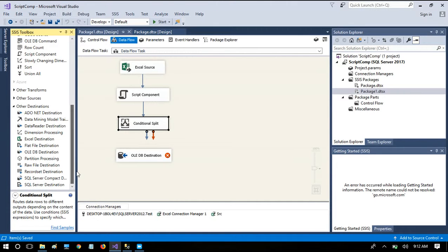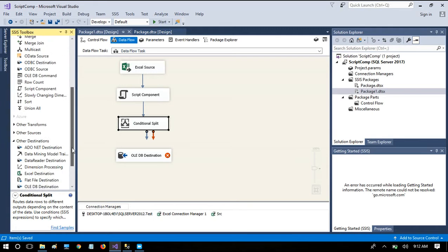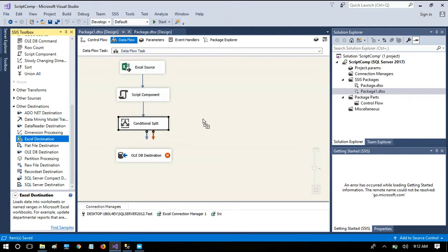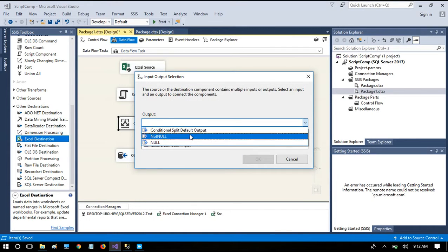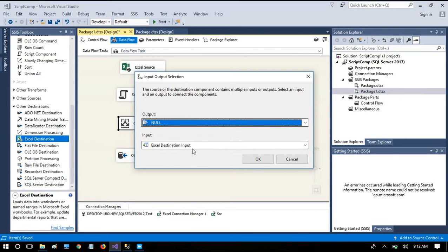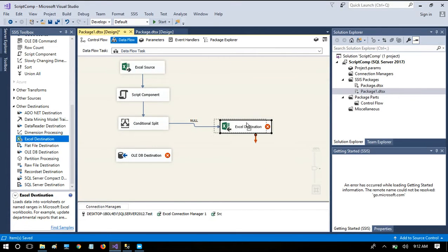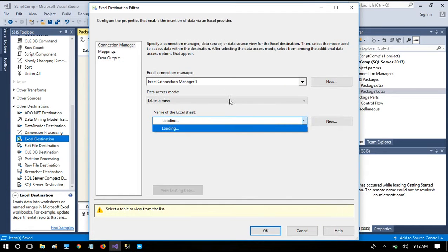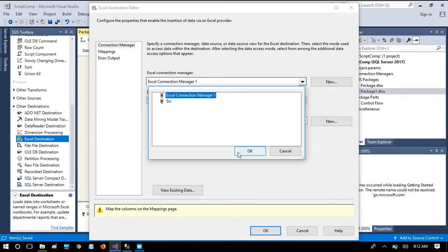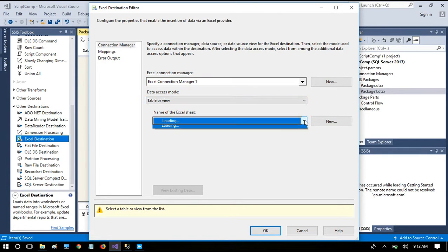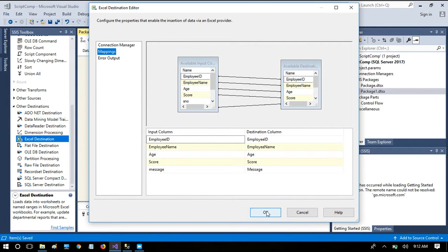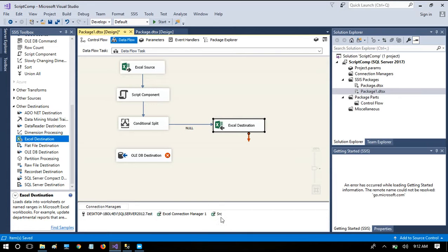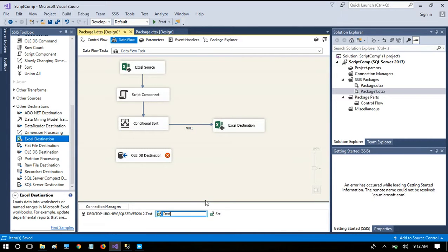I need to add one more destination — an Excel file — to catch the records which are bringing nulls. Whatever rows have null in their columns will be redirected there. The Excel destination is configured using the existing Excel connection, choosing Excel Sheet 1, checking the mappings, and clicking OK.